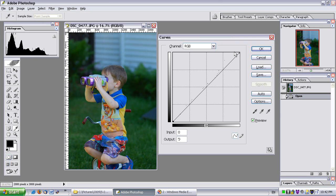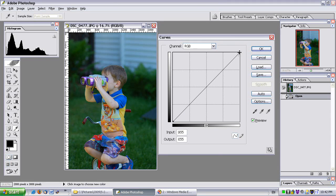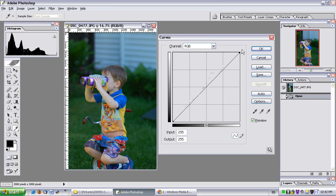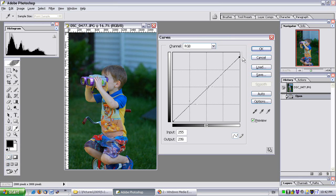If I do the same for the highlights, I move them to the left, it's going to make the highlights brighter. If I move them down, it's going to clip the highlights.